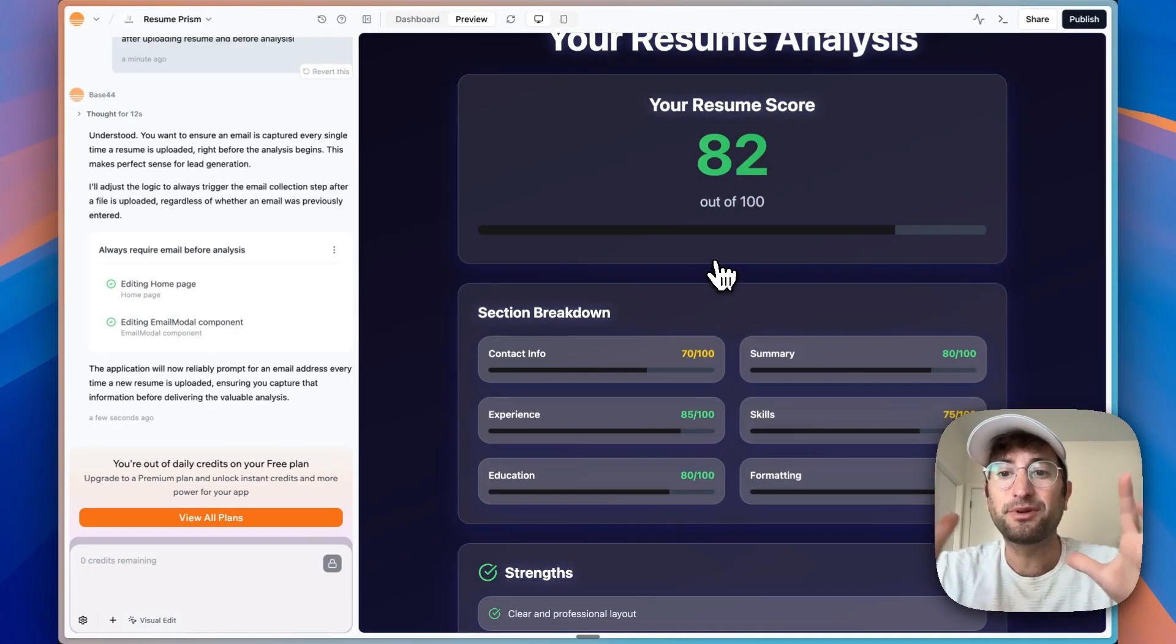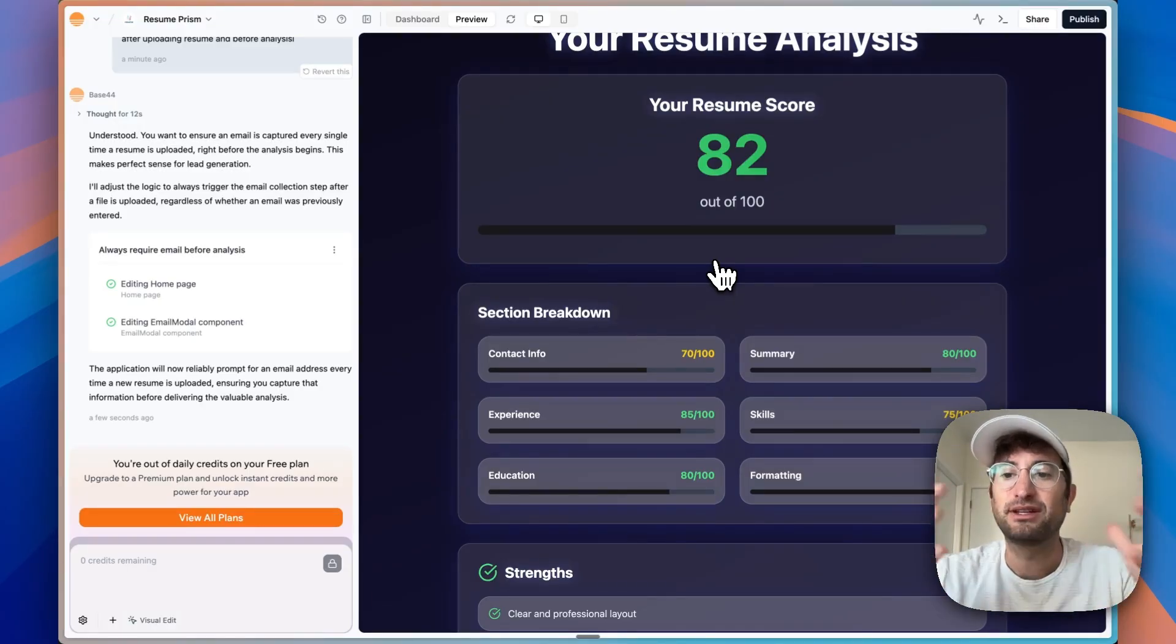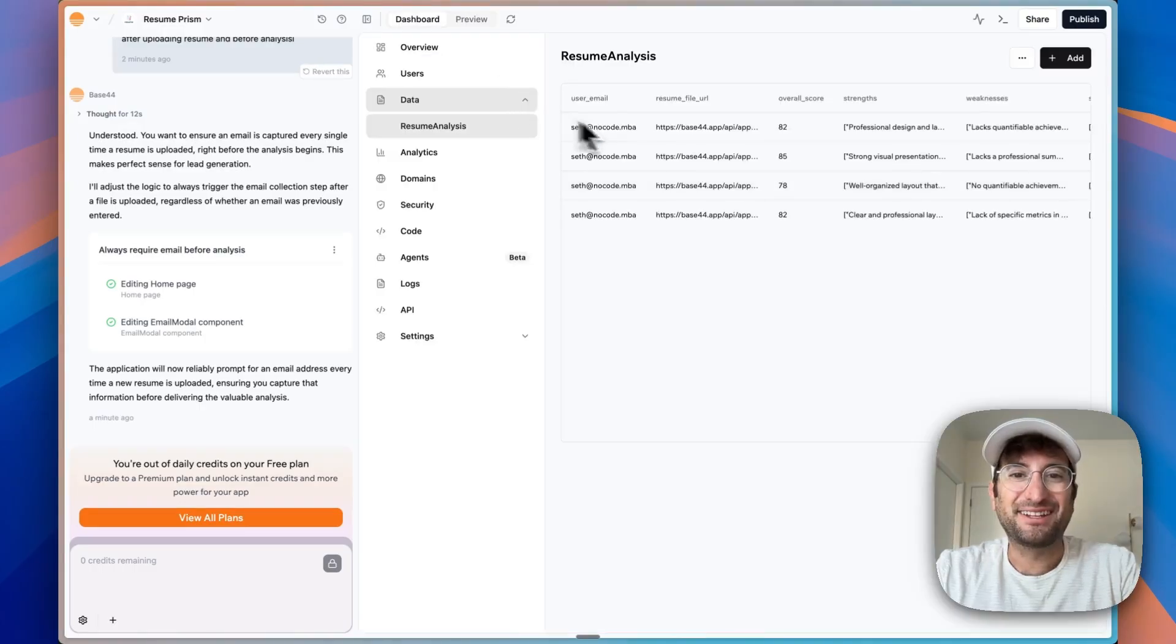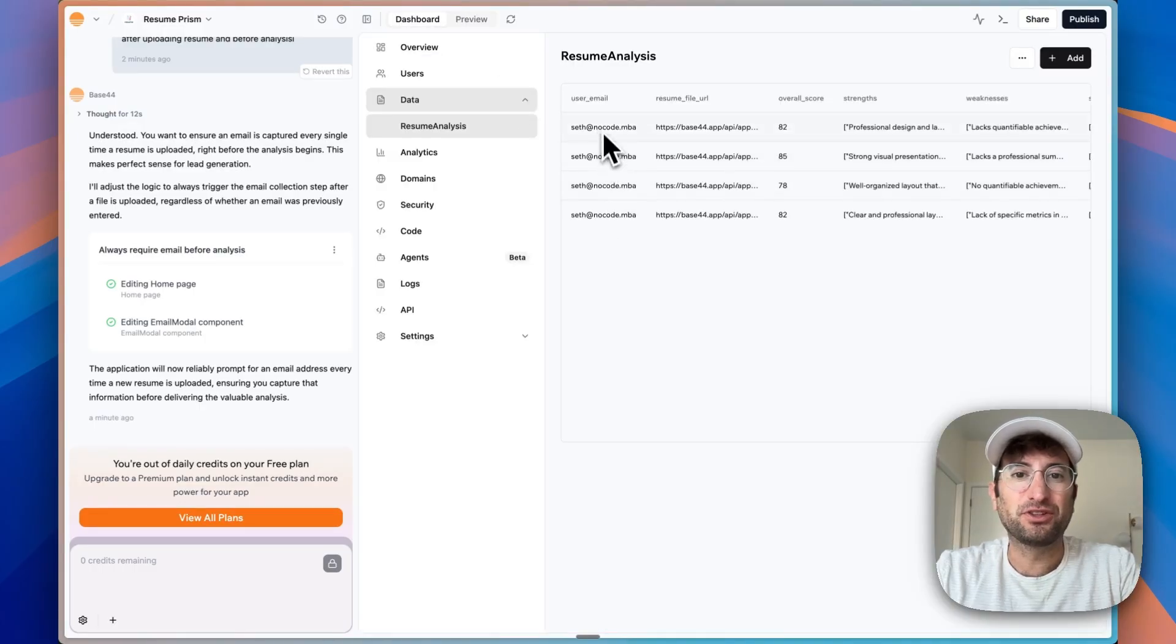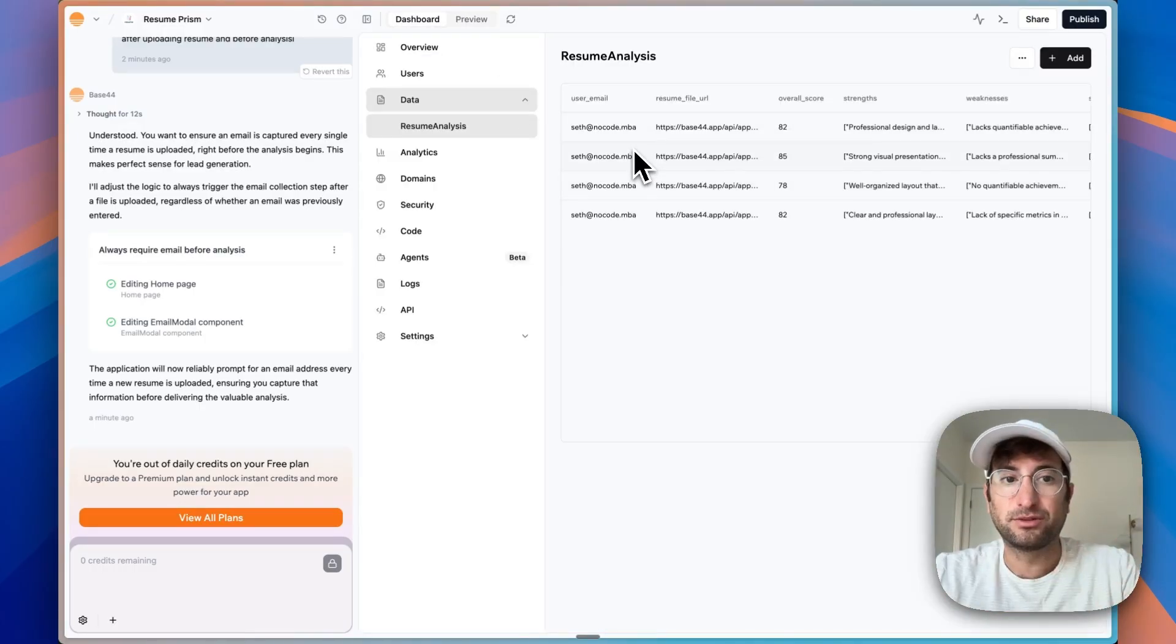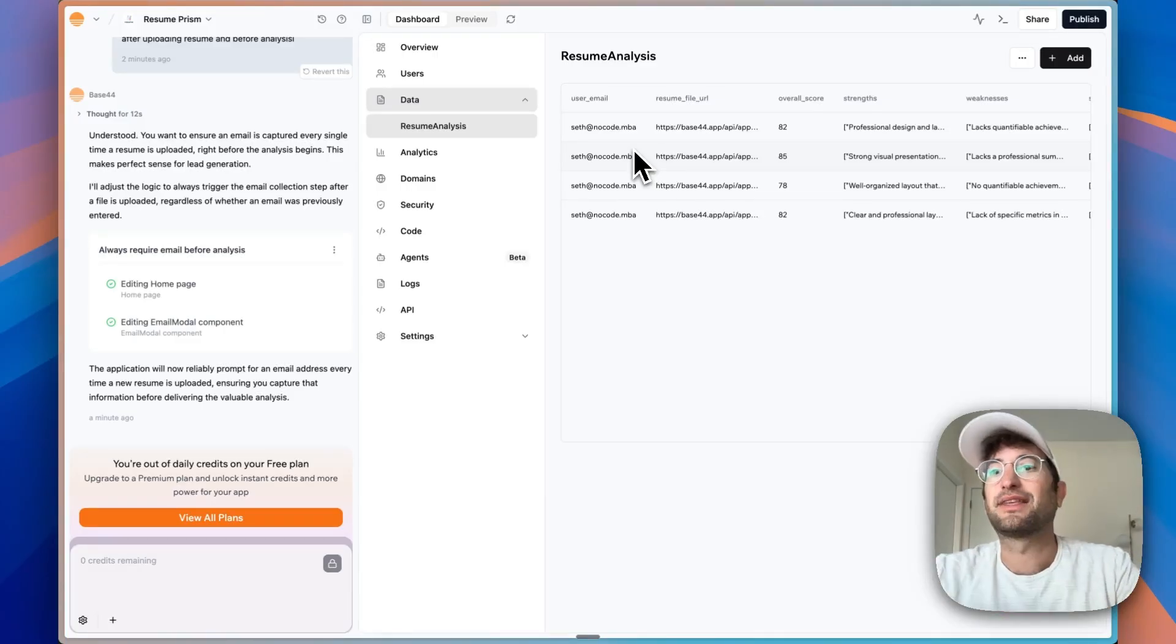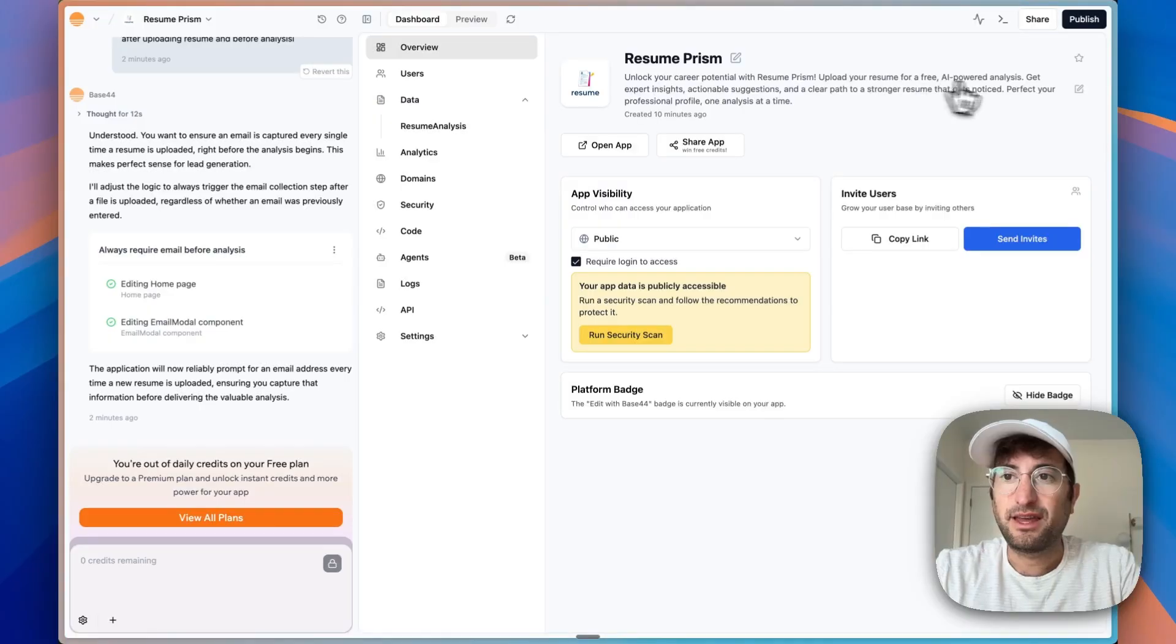Now we're going to be collecting that email address and now process the resume and give us our free results. So this flow is something that you could apply to so many different types of industries and ideas and long tail keywords. And then here we have a user email for the user. We can then build integrations to our email tool like MailChimp or MailerLite, whatever you are using for email,